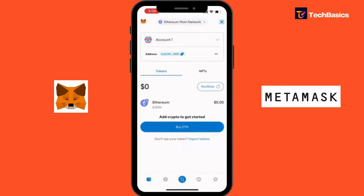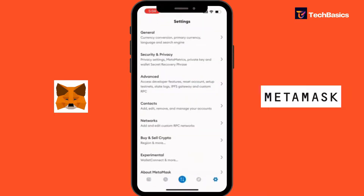Now, once launched, you will see the MetaMask home screen displaying your wallet balance and transaction history. All we have to do is tap the settings icon at the bottom right corner, where you can adjust various settings related to your MetaMask account.